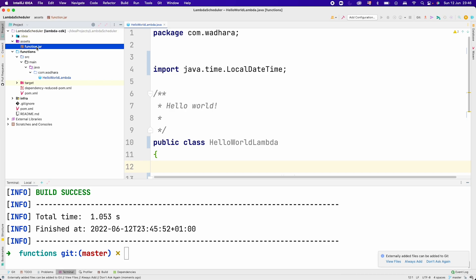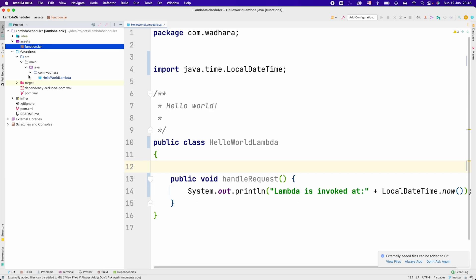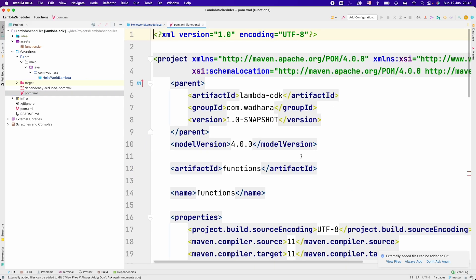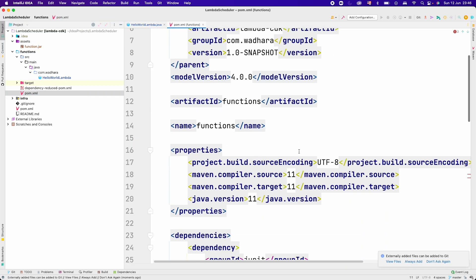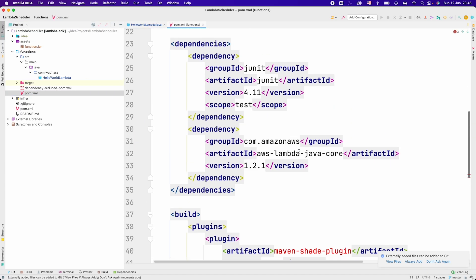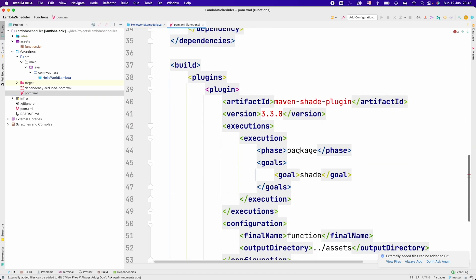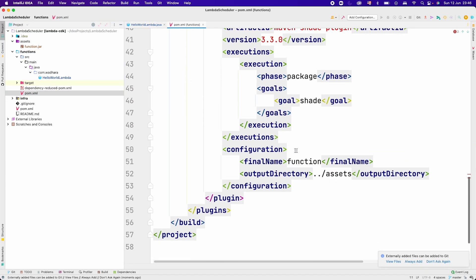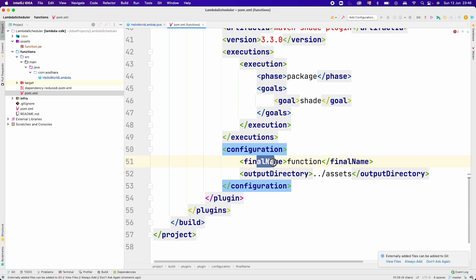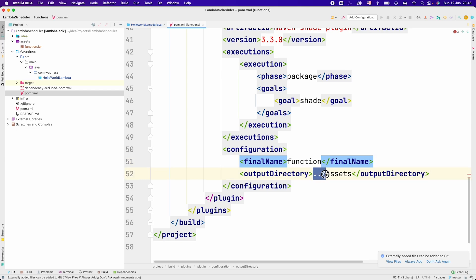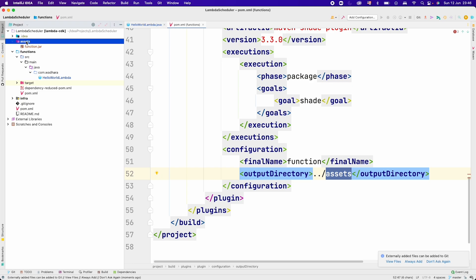This function.jar is the output of the functions module when we run mvn clean package. If I go to pom.xml of functions, we are using maven shade plugin here and the configuration is the final name of our jar file would be function, and the output directory is one directory above and then assets. This has created the assets folder and inside that function.jar.